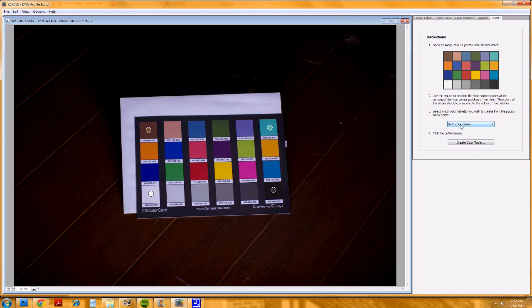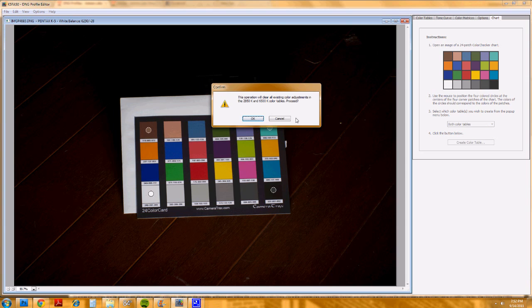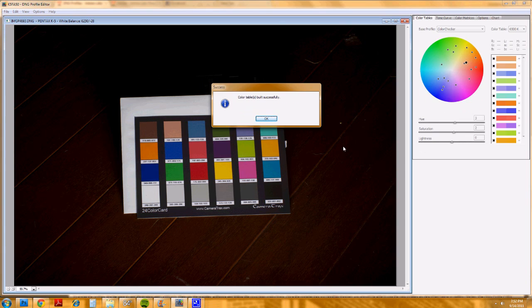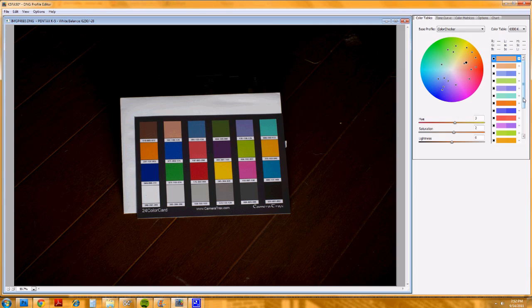I'm doing both color tables. There are two different color temperature tables, and I only shot this under daylight, so I want to use this calibration for all color temperatures. Then go ahead and create the color table. It says it's going to clear all the existing adjustments — that's fine.